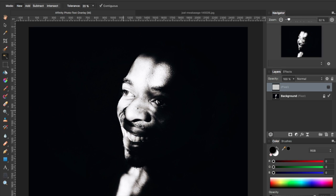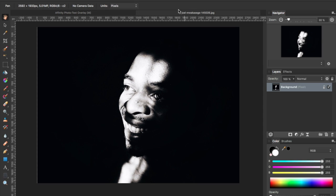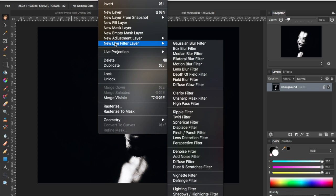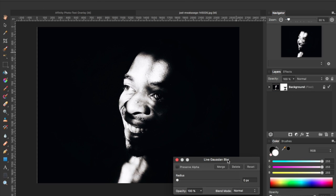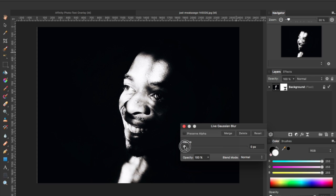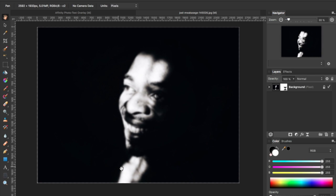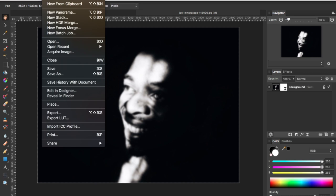Before we begin, using the original photo which I've got open in a separate tab, I'm going to create a new live filter layer and select Gaussian blur. I'm going to adjust the radius up to about five, then close this. You can see it's got a nice blur — it's softened everything up — and I'm going to export this out.